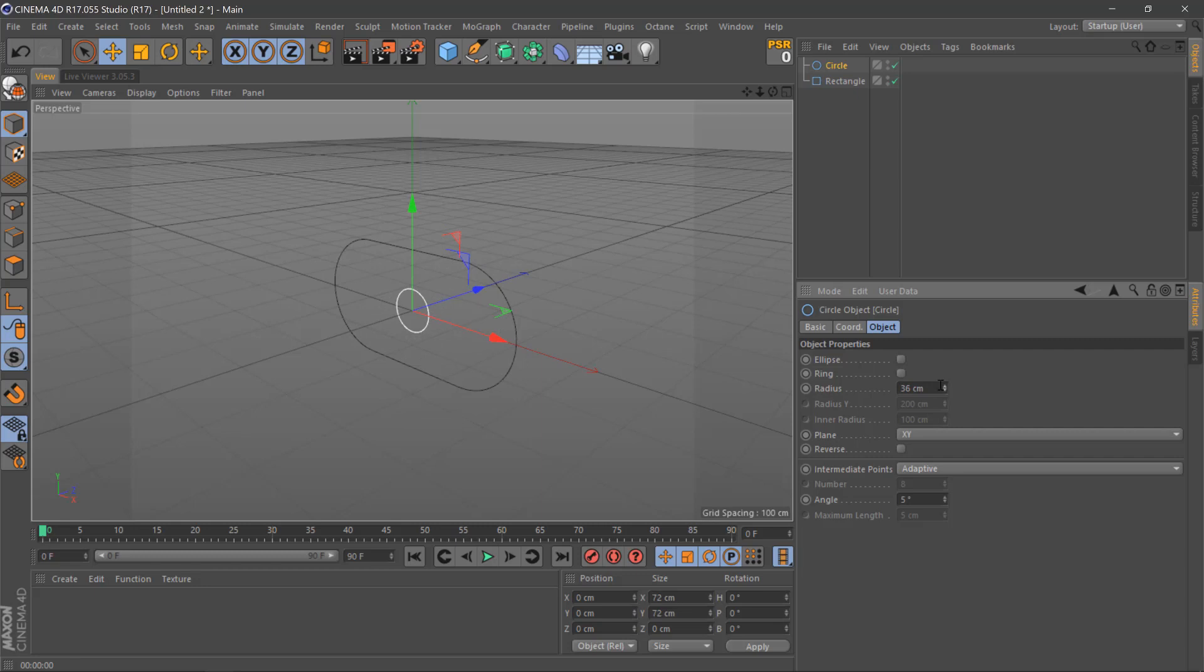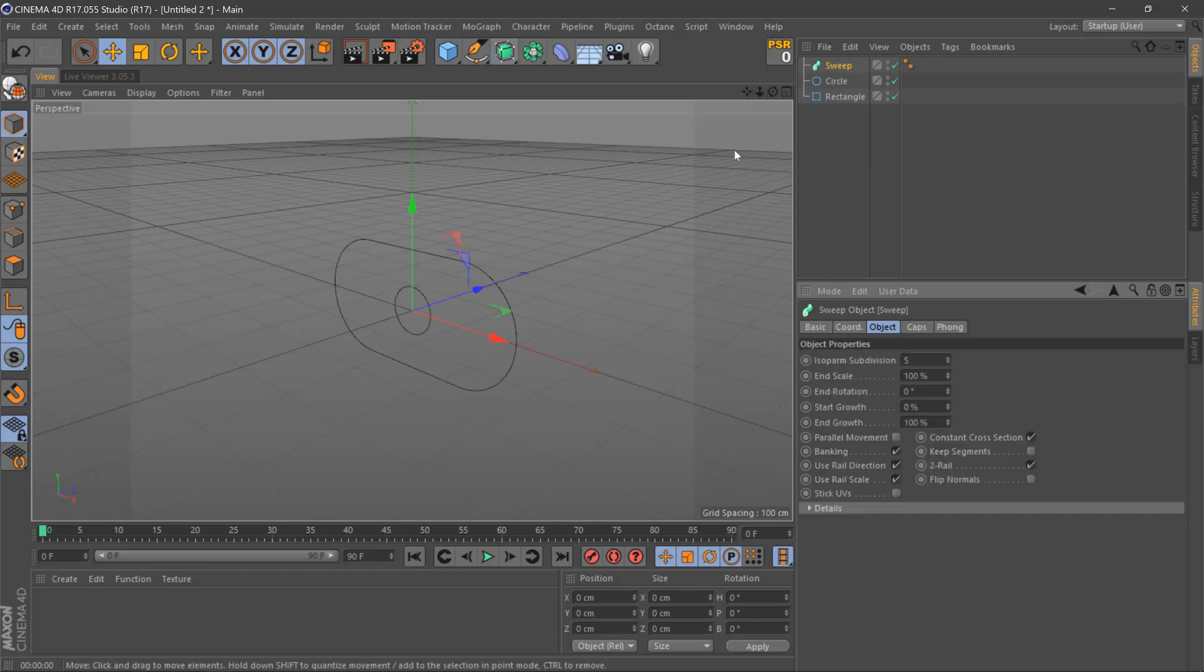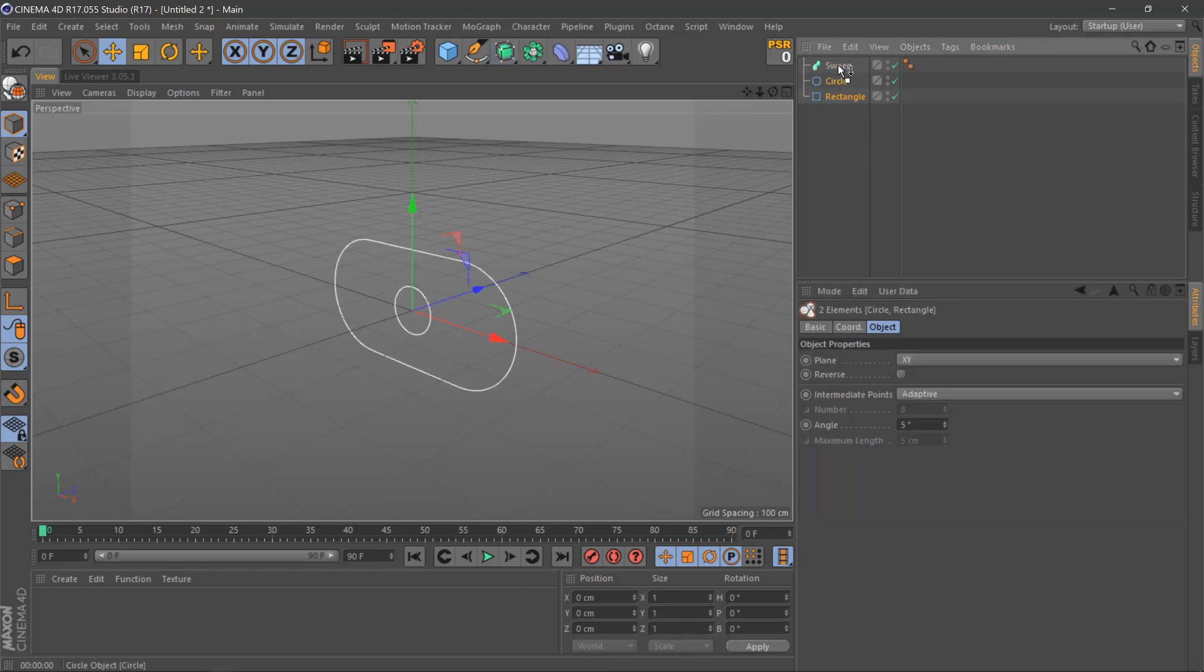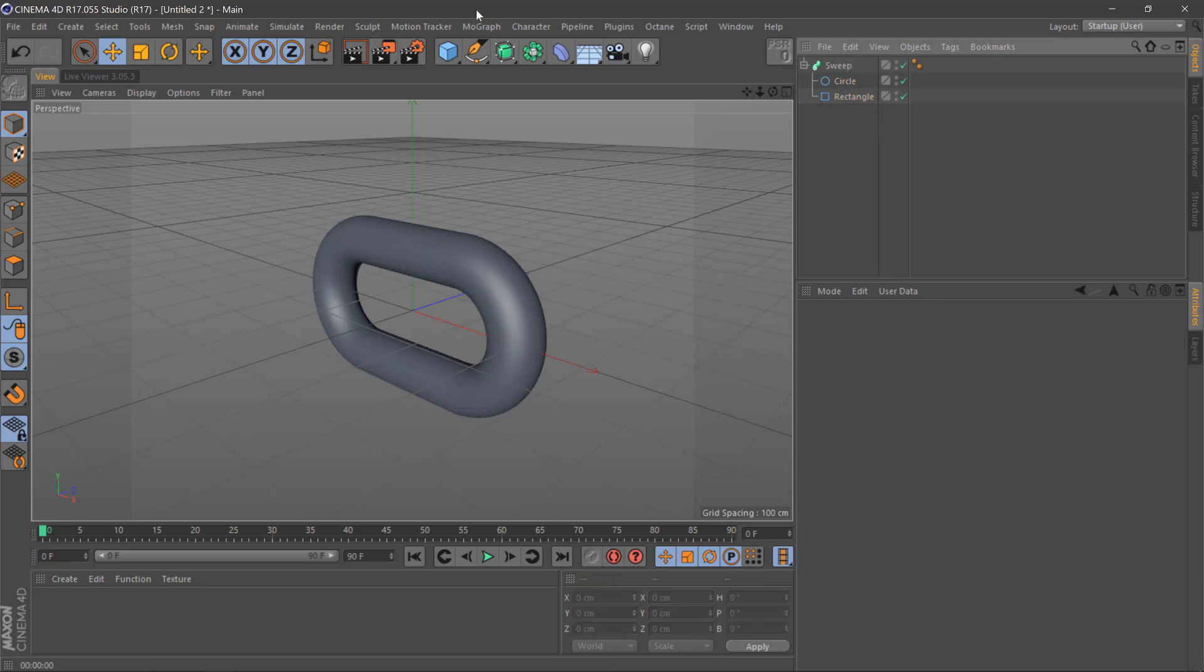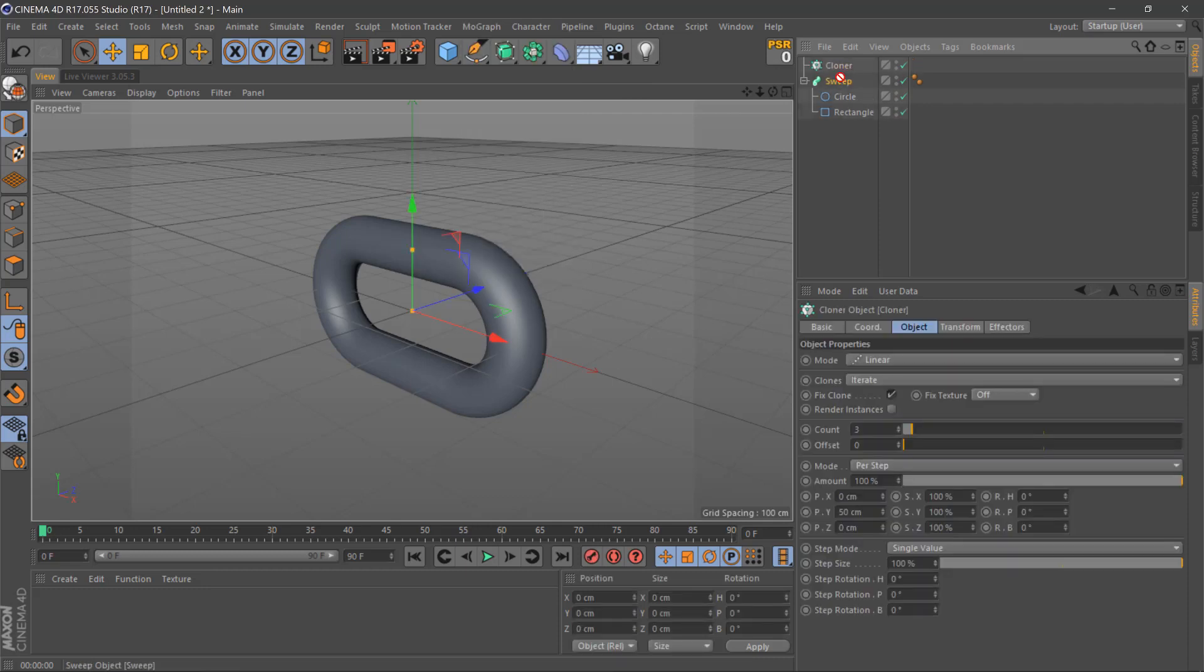Then we'll click a sweep here, drag both of these into this one, and then we'll get a cloner from mograph. Once we've done this, we'll make it a child of the cloner.